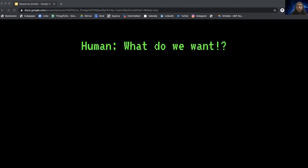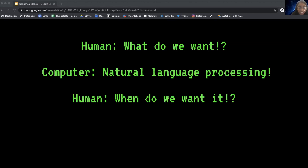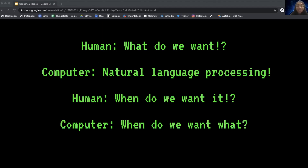Let's start with a joke explaining why sequence models are useful. A human asks, 'What do we want?' And a computer answers, 'Natural language processing.' When do we want it? By this point in the conversation, the computer has already forgotten what we were talking about and asks, 'When do we want what again?' The takeaway is that a traditional neural network model can't follow dialogue or sequences of text well, which is why sequence models were invented.